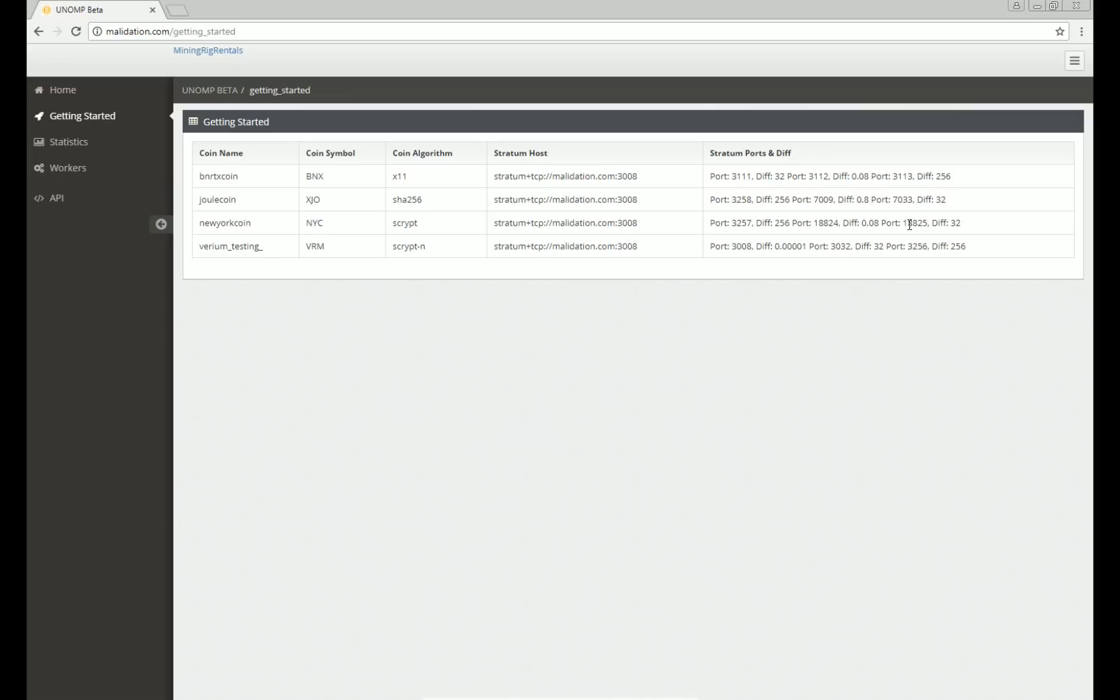What you need to look at here is 18825 and 18824. Now 18824 is a very, very low difficulty. You're probably just going to want to use this one real quick to test to make sure it works. Primarily, you're going to want to mine on 18825 on this pool.